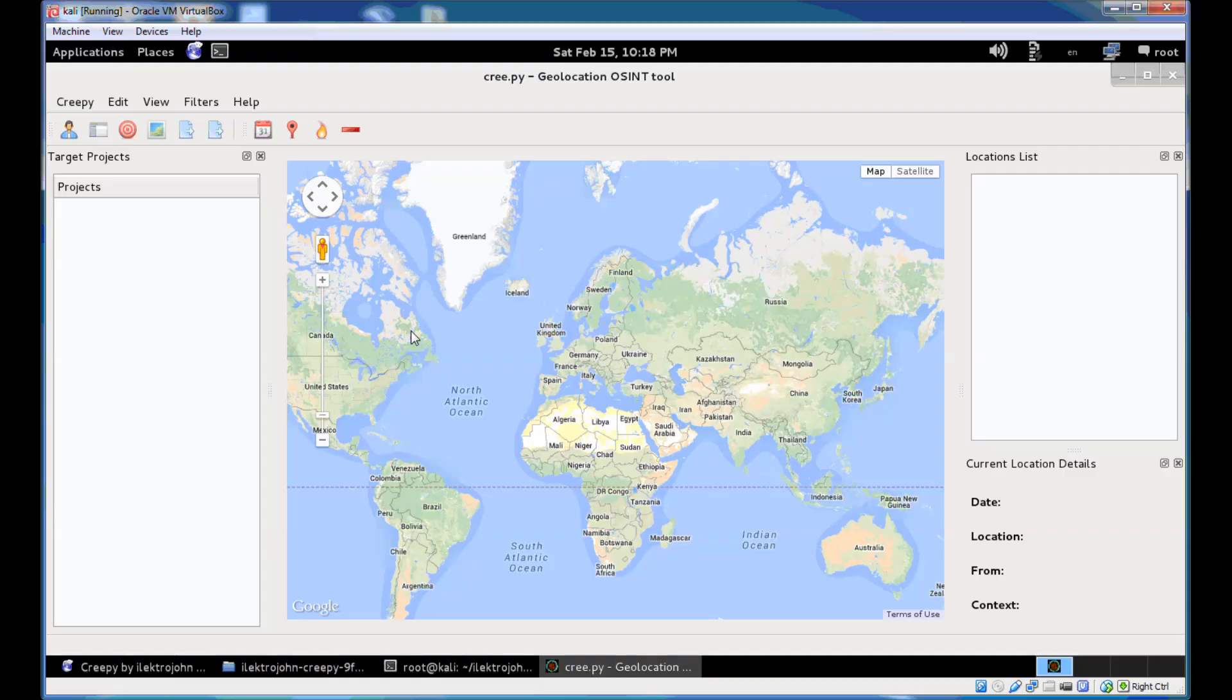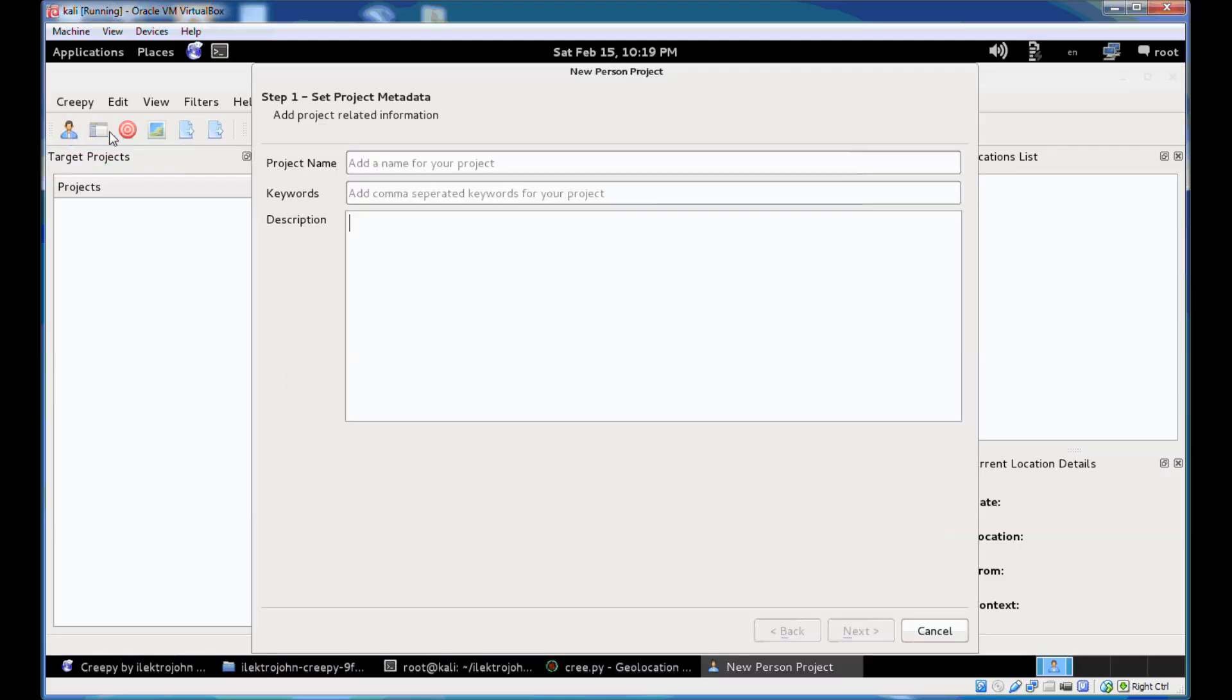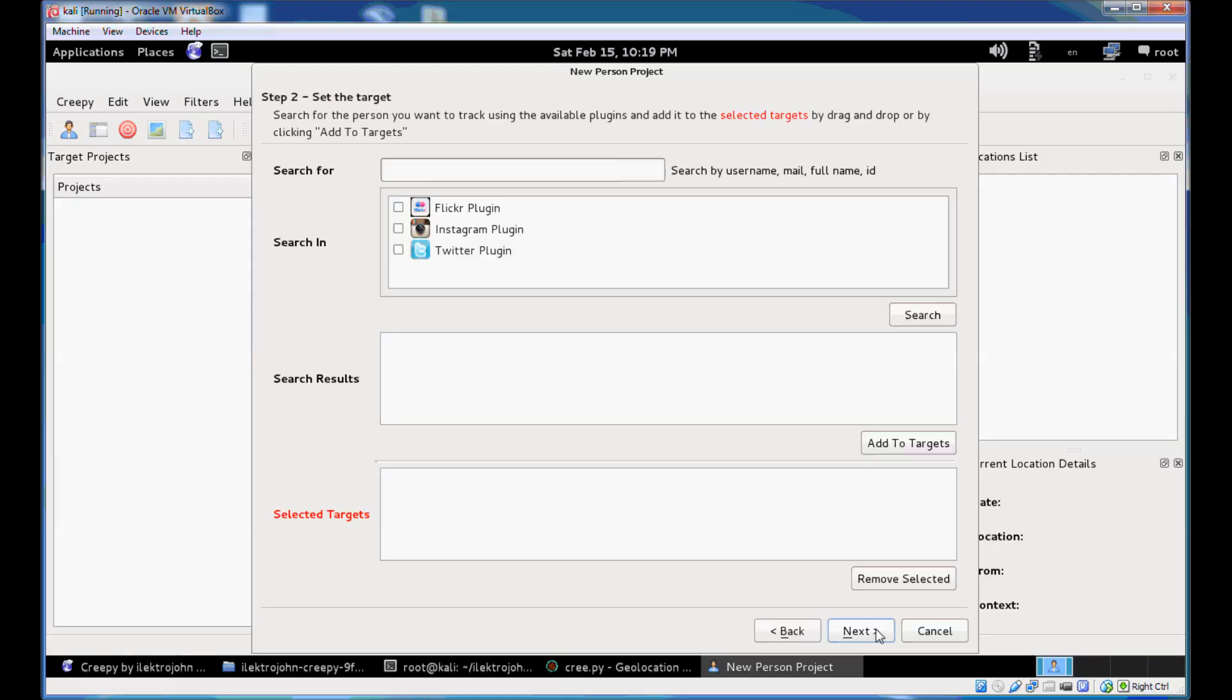So now that you have Creepy configured and the plugins enabled, you can start by creating a new project and specifying the targets that you want to geolocate using Creepy. You can start a new project by clicking the button here that's called person-based object, where you can add project name, keywords and description for your project. The only necessary field is the project name.